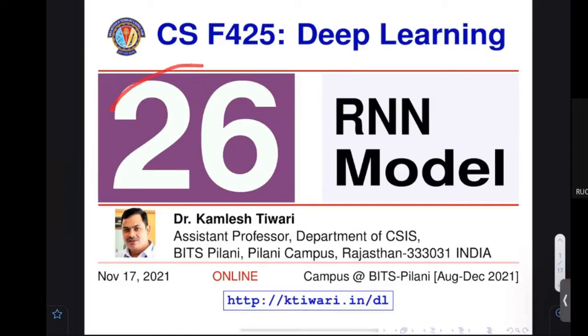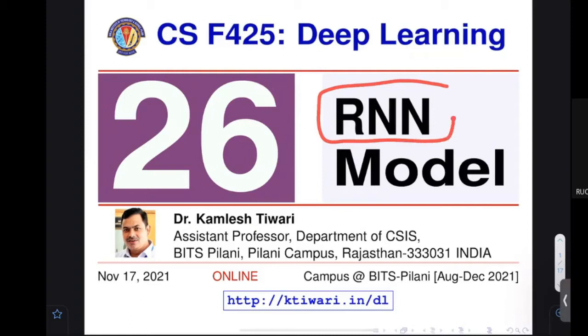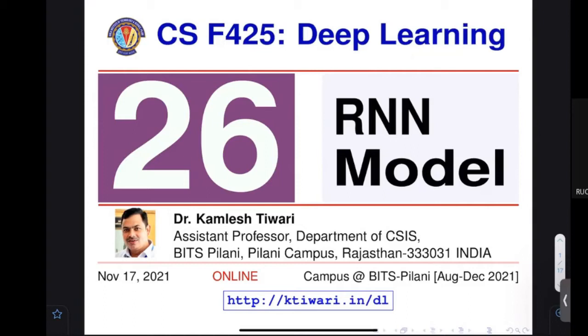Welcome to lecture number 26 of the deep learning course. In this session we are going to continue with the RNN and we are going to see what is the mathematical model of the RNN — what are the mathematics and how things are actually represented.